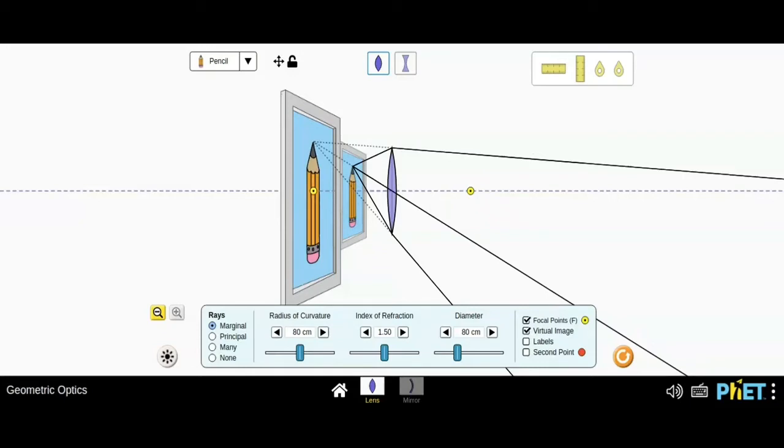So this is how you can see that this lens works.